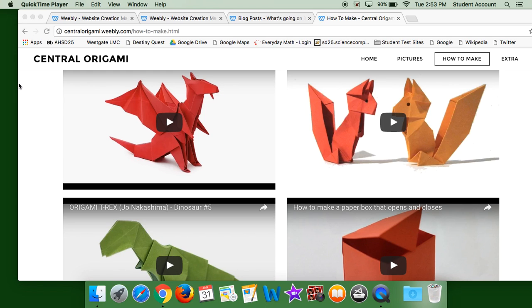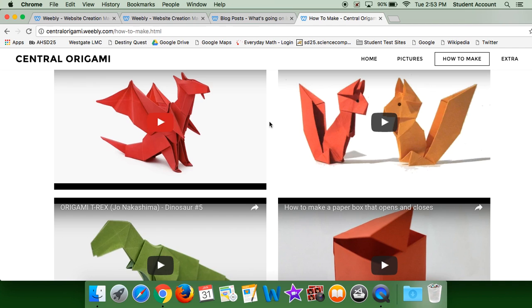Hello, my name is Harvey and today I'm going to show you how I learned to make an origami dragon, an origami squirrel, an origami box.